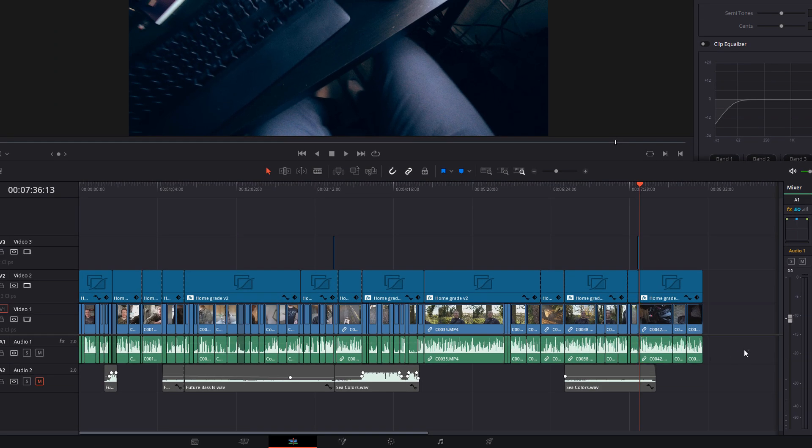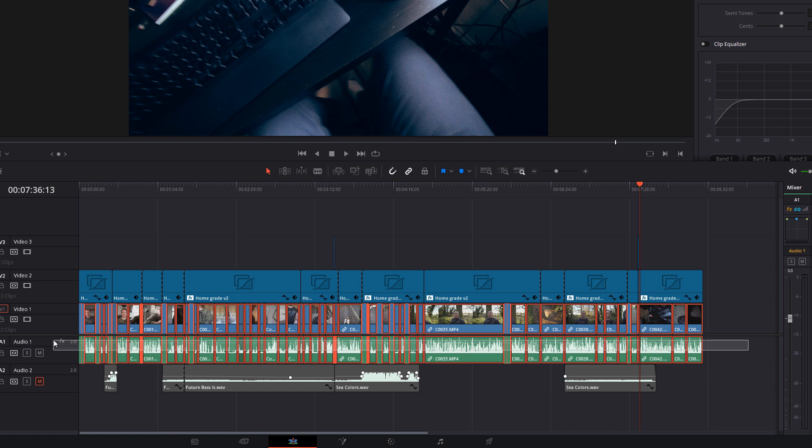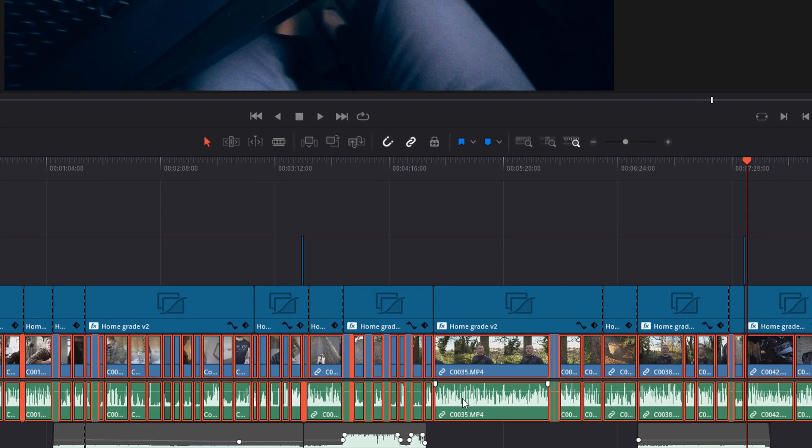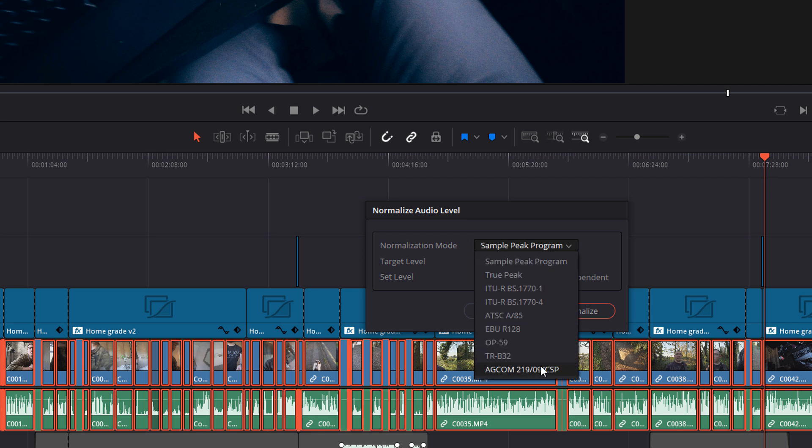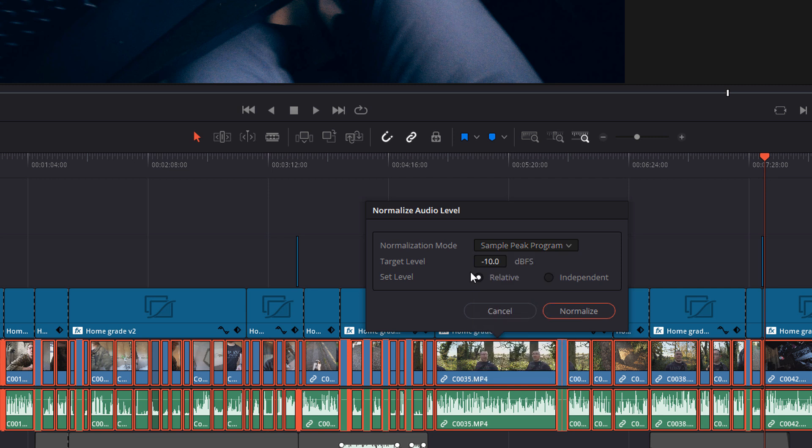So to do so, just click your mouse, drag like so to highlight everything and then right click and click on normalize audio levels. And this little box will appear. Now you can leave the normalization mode as it is. There's lots of different settings in there, but I'm completely honest, I don't fully understand them. So I leave it as the sample peak program. And then you've got the target level. So this is your target decibels full scale. So I've got mine here set to minus 10, which is about roughly where you want to be for your dialogue.